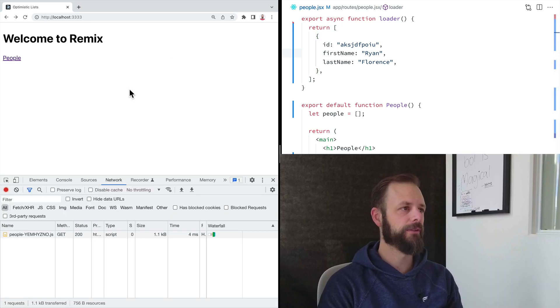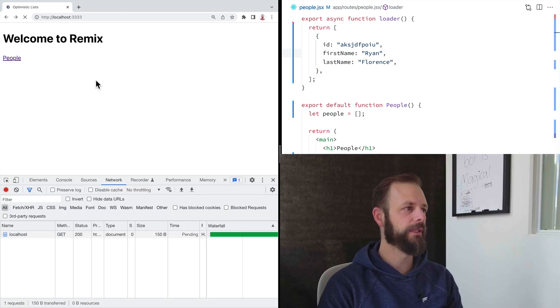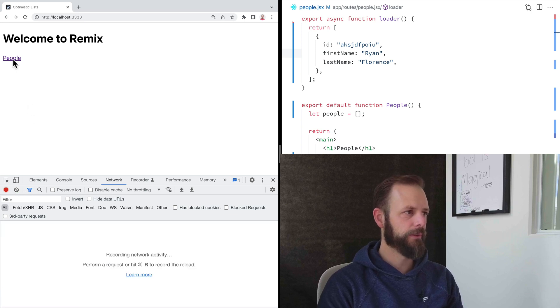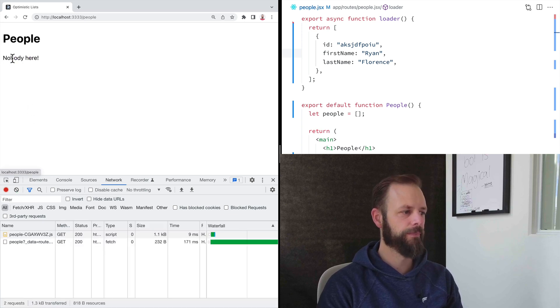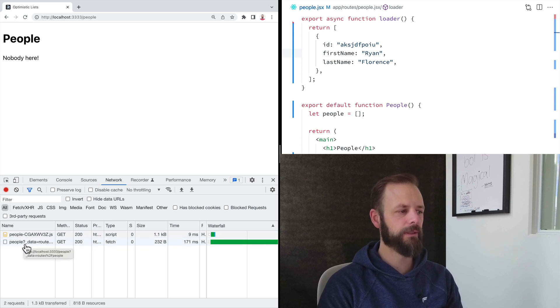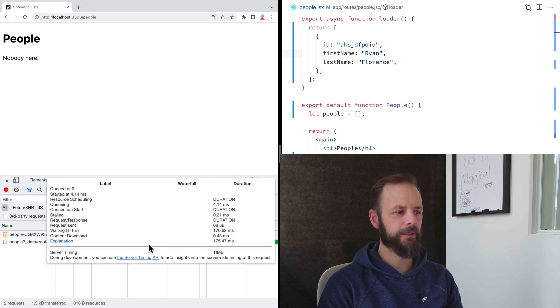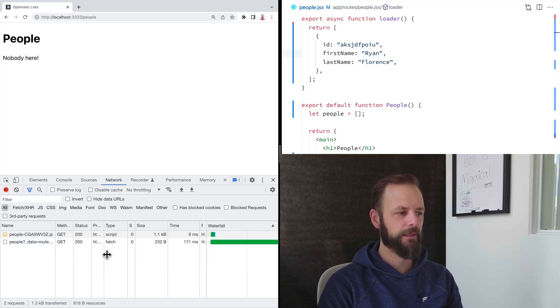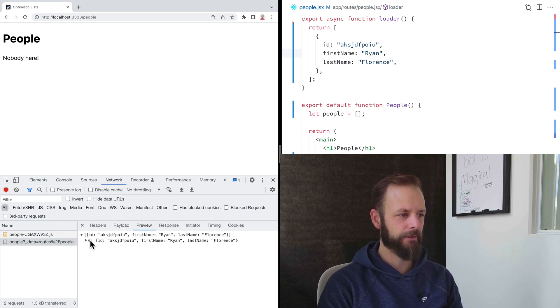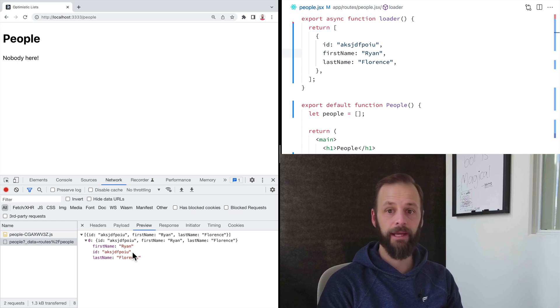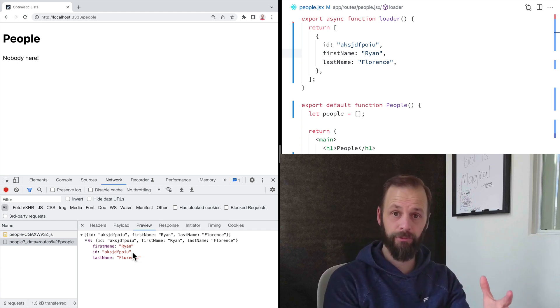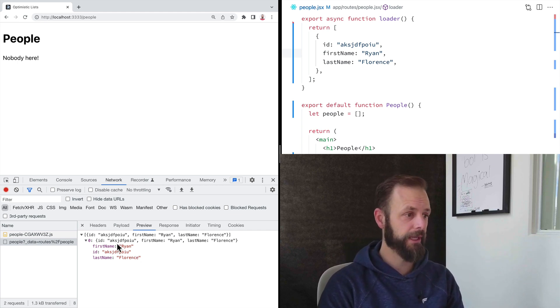Let's watch what happens as we repeat this. So when I click this link now, look at that. So now we got the JavaScript, but we also loaded this data. And we did it in parallel. And we did it with a fetch request. And then right here we can see that Remix fetched this data for us before we got to this page.